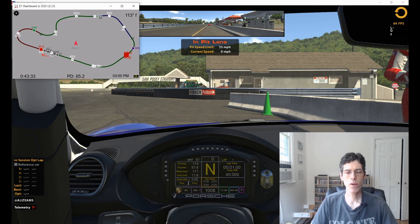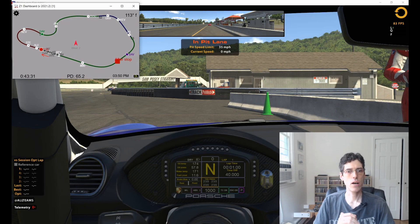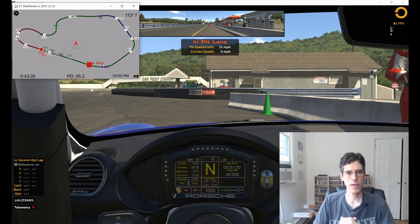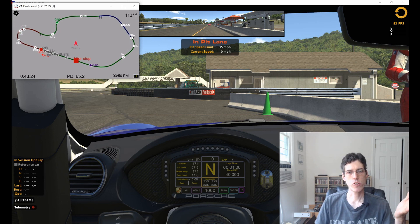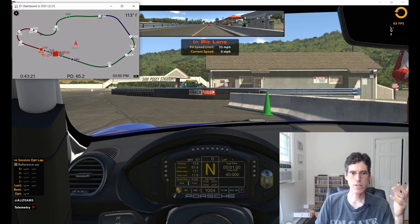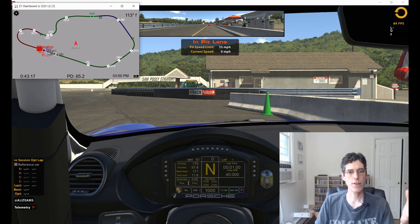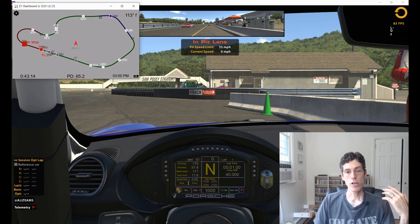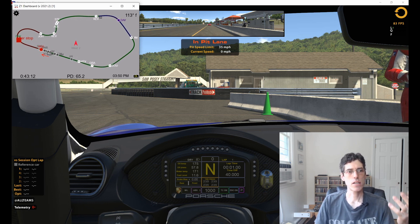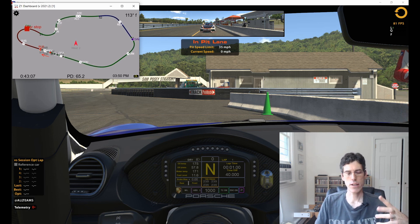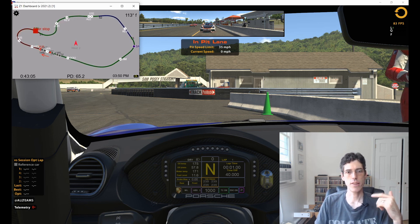Now let's talk about what you do to make the background of the dashboard transparent. Here we are in the sim — in this case we're using iRacing, but all the sims work in the same way. We have the dashboard displayed in the upper left. Obviously right now it's not a transparent background; you're just seeing the square of the dashboard overlaid on top of the sim. So the question is, how do we get this background to be transparent?